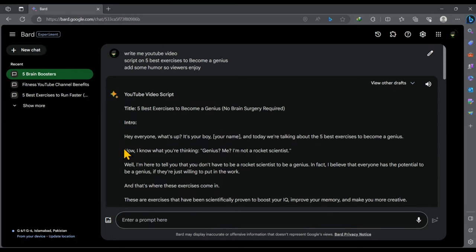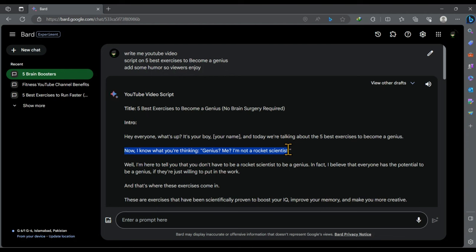And if you look closely at this script, you will realize that it's very interesting and engaging video script. It feels 100% like it was written by a human. For example, try reading this line. Now I know what you are thinking. Genius? Me? I'm not a rocket scientist. It's just amazing.